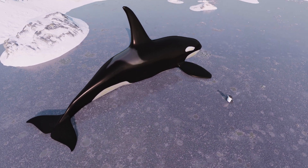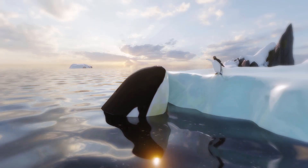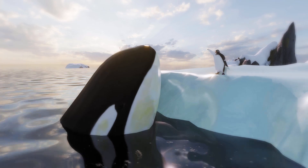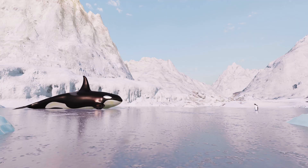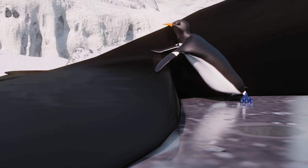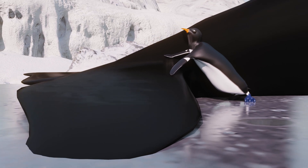The story parallels that of David and Goliath, except here the goal was to turn enemies into friends. Many more hours later, the story evolved into a penguin helping a stranded killer whale.